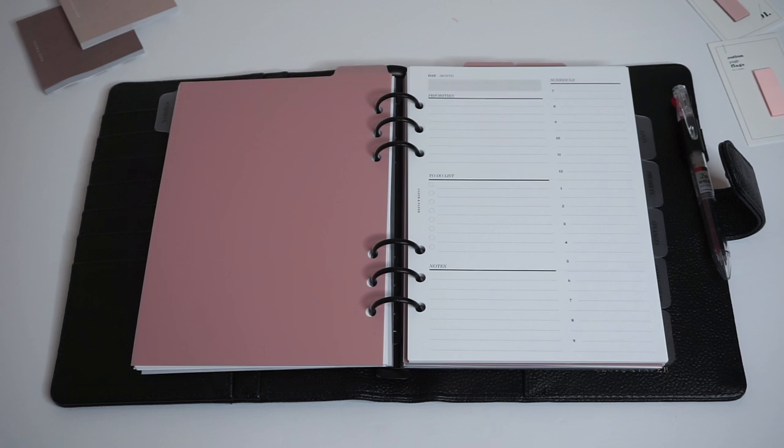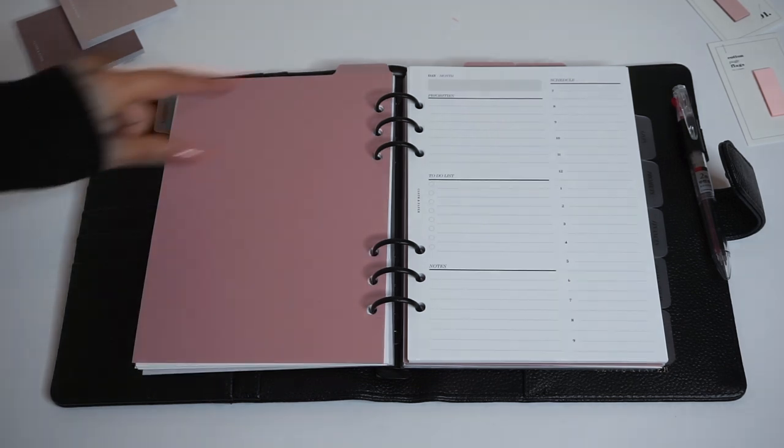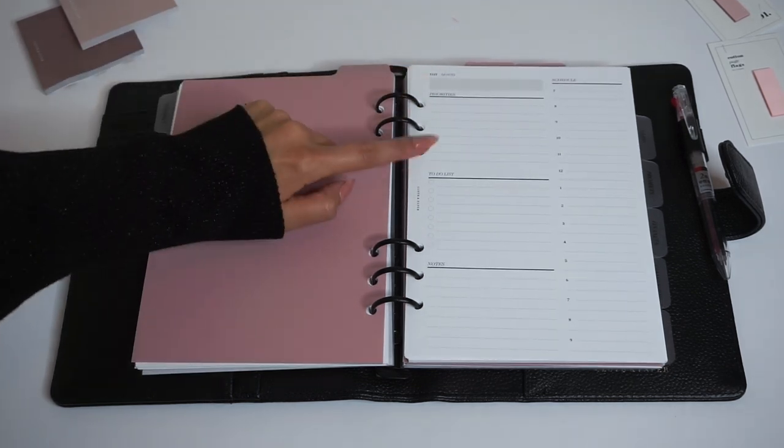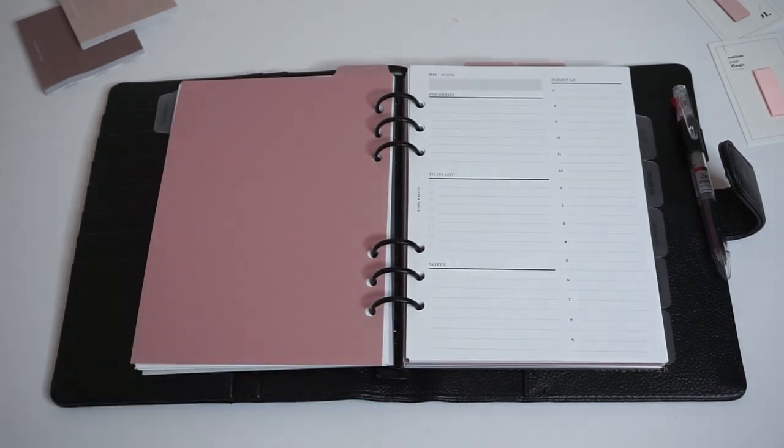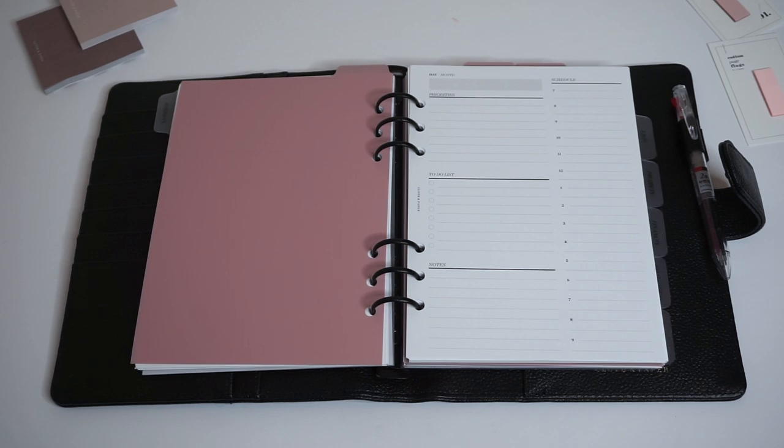If you don't need these every single day, that is where undated inserts come in. You'll just write in the day. It has priorities, to-dos, notes, and a schedule from 7 a.m. to 9 p.m., so you can plan and map out your schedule each day.